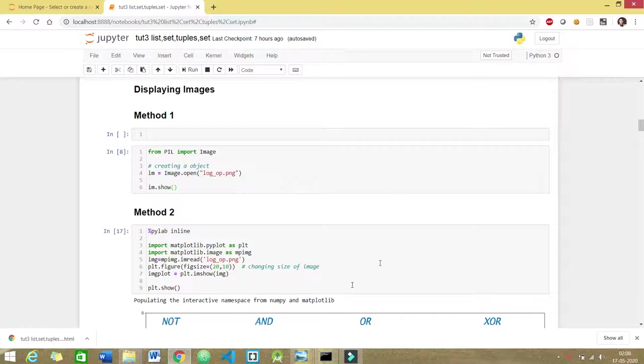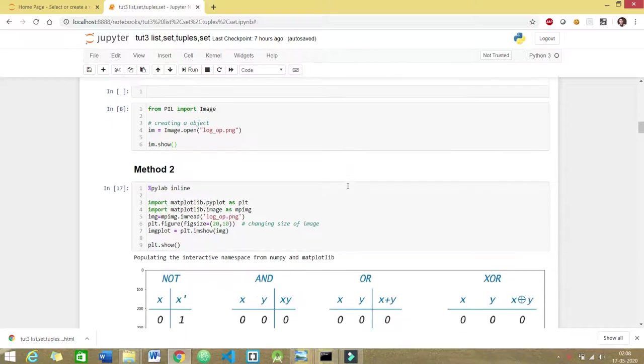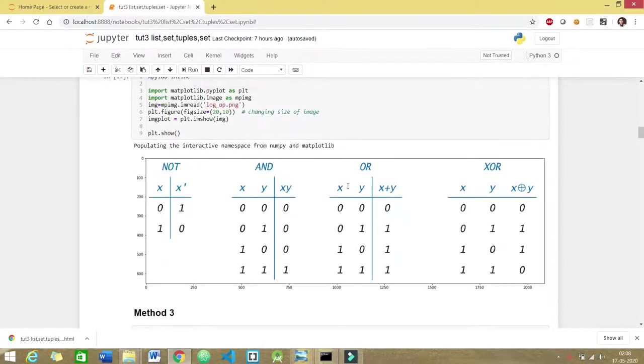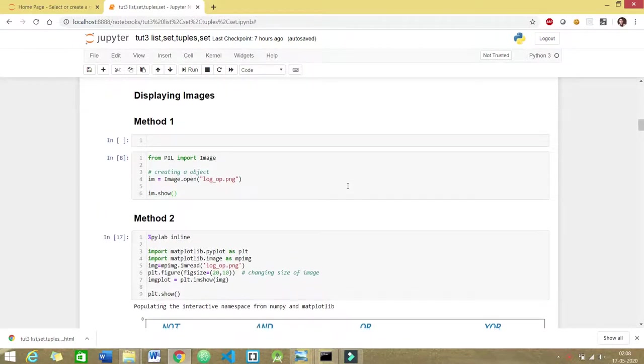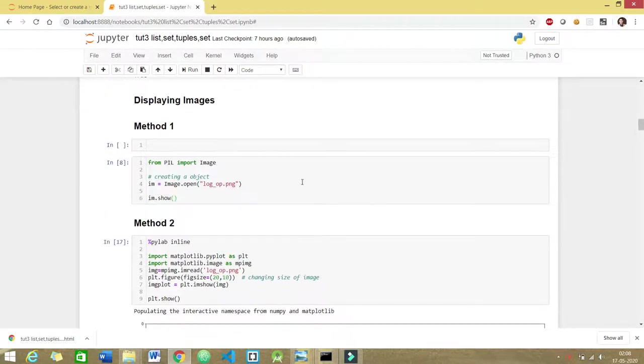There might be situations where you want to display images inside your Jupyter Notebook. I'm discussing three methods here and I'm sure one of them will definitely work.